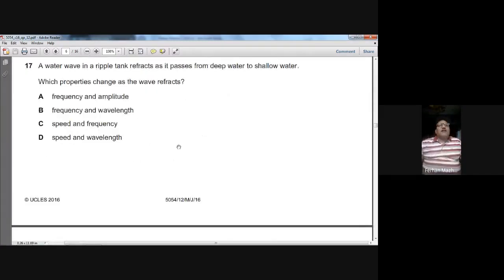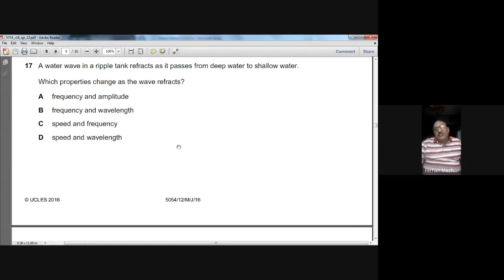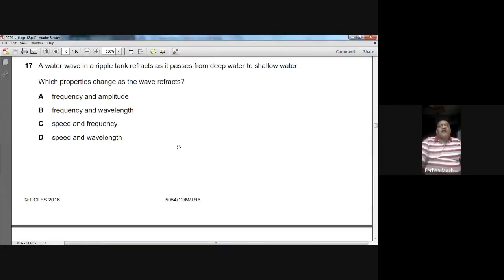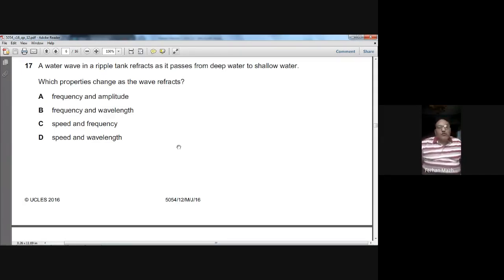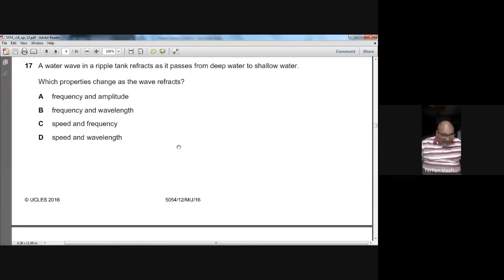Question seventeen: a water wave in a ripple tank refracts as it passes from deep water to shallow water. What properties change as the wave refracts? When entering shallow water, the speed slows down, the wavelength decreases, but there is no change in frequency. So the properties that change are speed and wavelength. D is the right option for question seventeen.